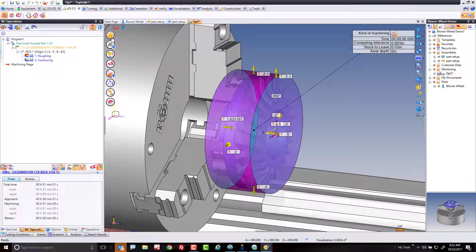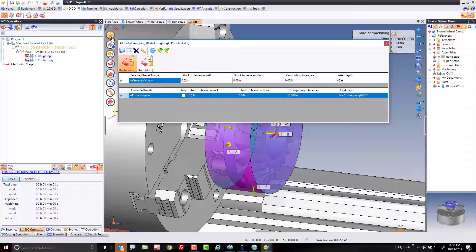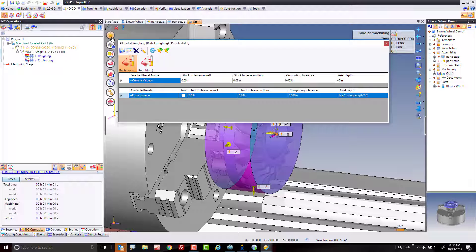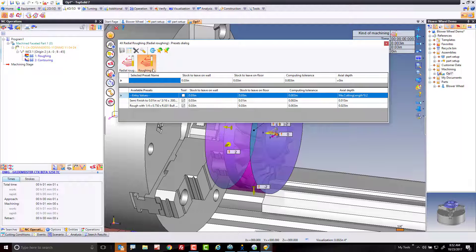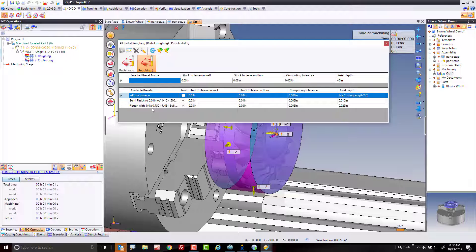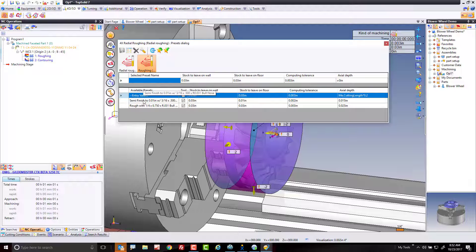Here's how it works. I'm going to go here and choose roughing. In here, you see I have two different toolpaths. One is called rough with a quarter-inch, three-quarter flute, 31 thou bullnose. The other is semi-finish. We're going to use both of these to rough out and semi-finish everything on that part.